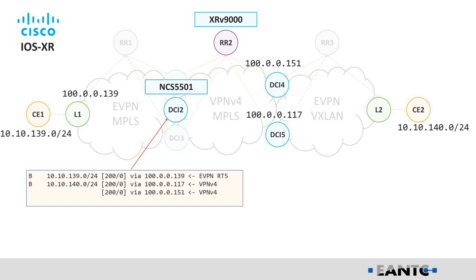Here very simple, I can see that I'm receiving EVPN route type 5 from the left over the RR1, and I'm also receiving the route from RR2 in the VPNv4 or L3 VPN. You can see that I'm doing the balancing over two remote DCI gateways to the EVPN VXLAN over the DCI-4 and DCI-5.